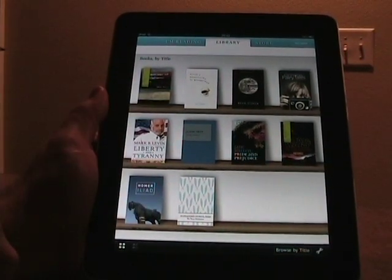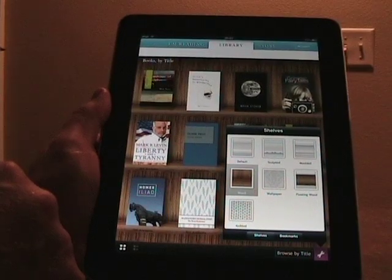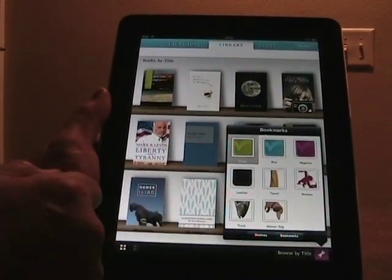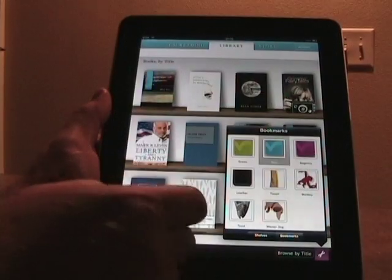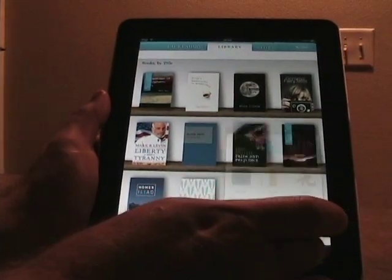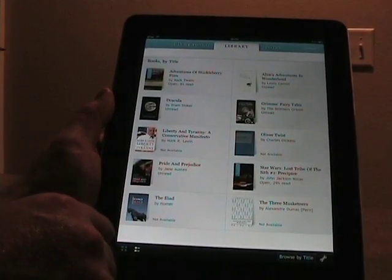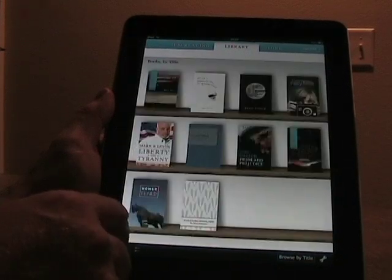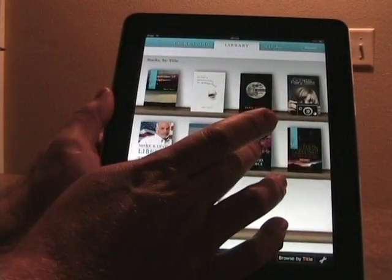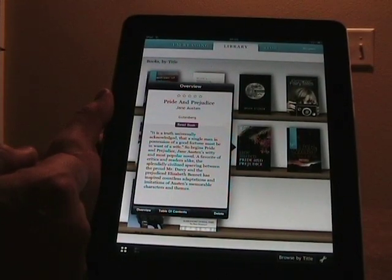This is their library when you first launch and sign in. If you tap the toolbar, you can change it to a wood shelf — there are seven different shelf backgrounds available. Tapping bookmarks lets you change from the standard green bookmark to blue, a fish, a dog, or a monkey. You can browse by title, author, or recently read, and flip between full book covers or a thumbnail view. Tap and hold on a title to get an overview, table of contents, option to delete, or to read the book.